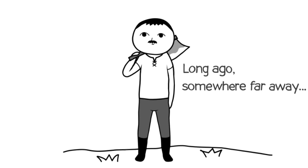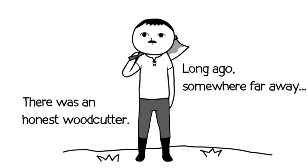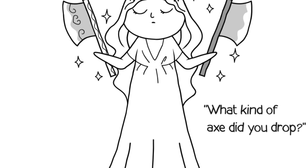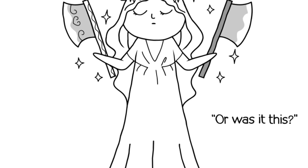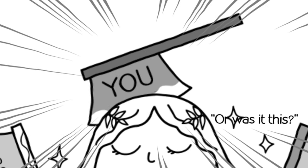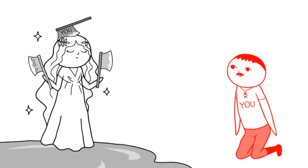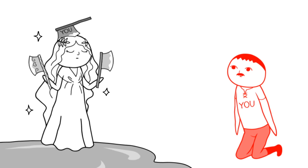Long ago, somewhere far away, there was an honest woodcutter. One day he dropped his precious axe. A goddess then appeared. What kind of axe did you drop? A golden axe or a silver axe? Or, ah. You know what? I'm just gonna leave. Forget it. I don't wanna be a part of this. I mean, she's still alive, so technically it's not murder.